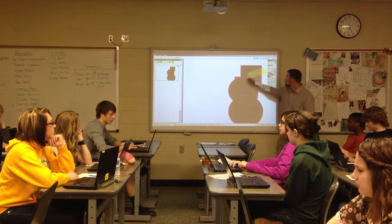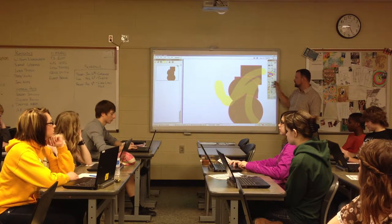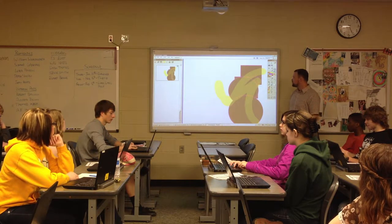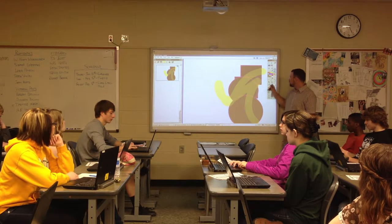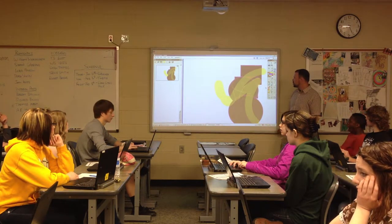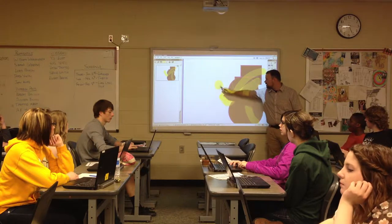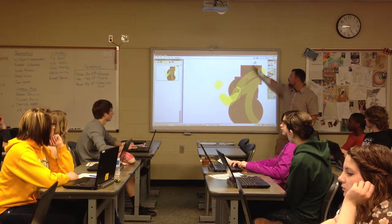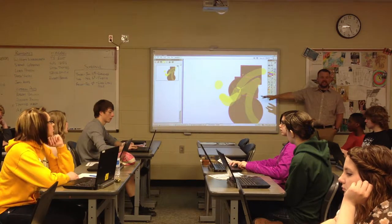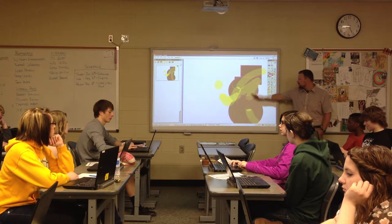There's a highlighter tool, which basically just makes a line that's slightly transparent. There's an eraser tool. The eraser tool only erases stuff you have drawn — so it will erase the highlighter and the pen, but it will not erase shapes. If you put an image in, it won't erase the image. It only erases stuff you've drawn.